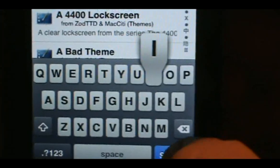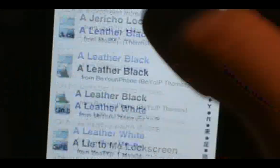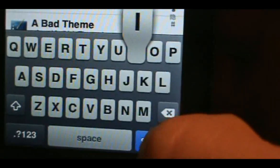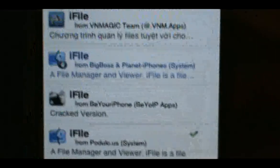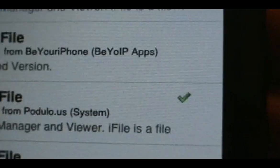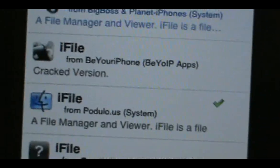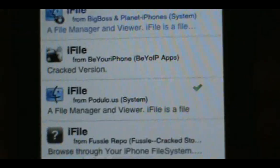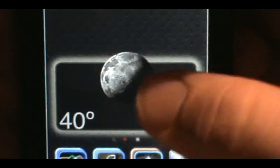Once you install Safari Download Manager, go back to the top and install i-file. Search for it — type 'i-file' and click Search. Once the results come up, you can install the one from Podulo, Sinful, or Be Your iPhone — they're just different versions. Once you install that, go back to your home screen.